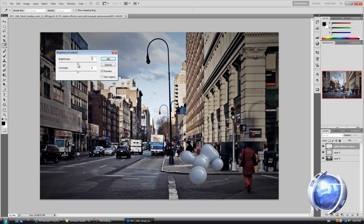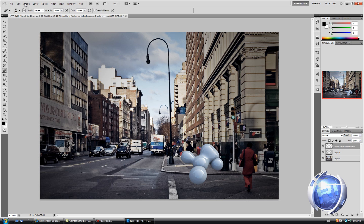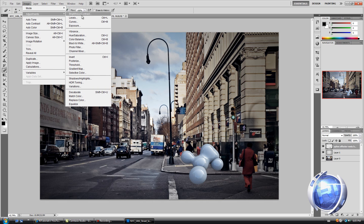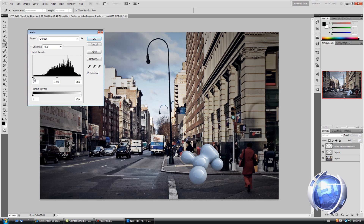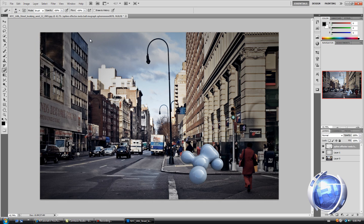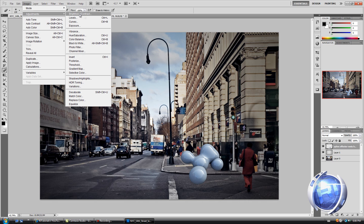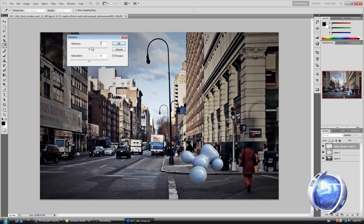Now let's do some color correction on the shape. Select it and go to Image > Adjustments > Brightness and Contrast, and increase the brightness. Set contrast to 66, then click OK. Then Image > Adjustments > Levels — same thing, just bring it up a little.